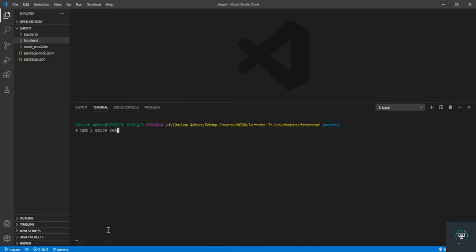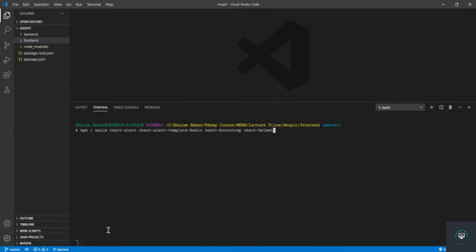After axios, let's also install react-alert, which is a package that helps us show alert messages as you've seen in the demo video. We also need react-alert-template-basic, which provides the template for react-alert. Then let's install react-bootstrap because we need some Bootstrap components in this project. Also install react-helmet, a package that helps us add custom data to the page — for example, a custom title.